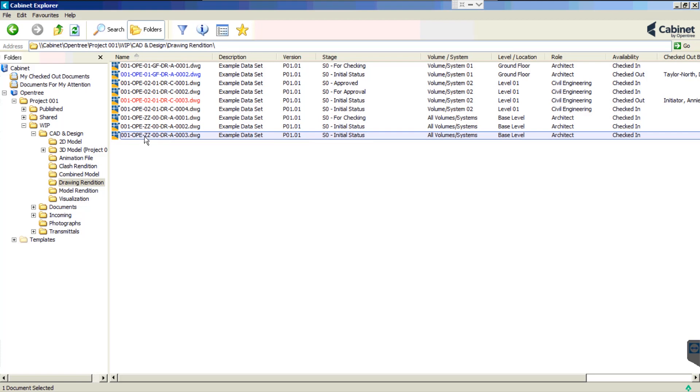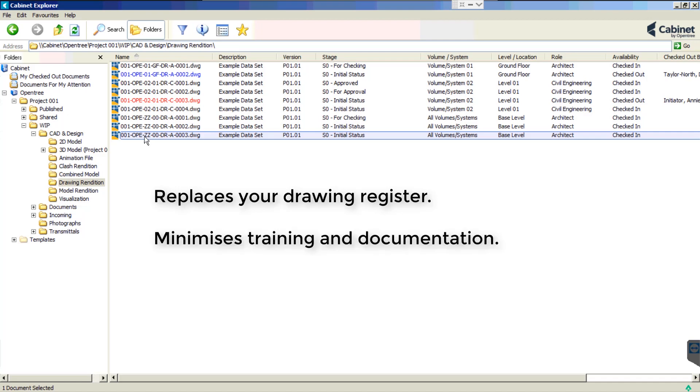Cabinet automates your naming conventions, which replaces the need for a drawing register, minimises training and documentation and minimises mistakes and rework.